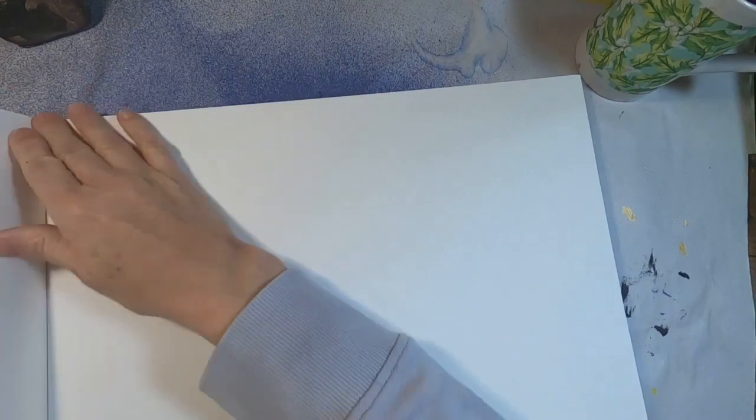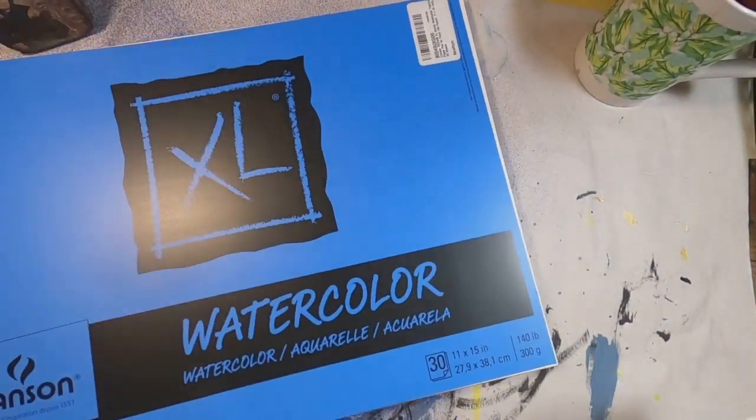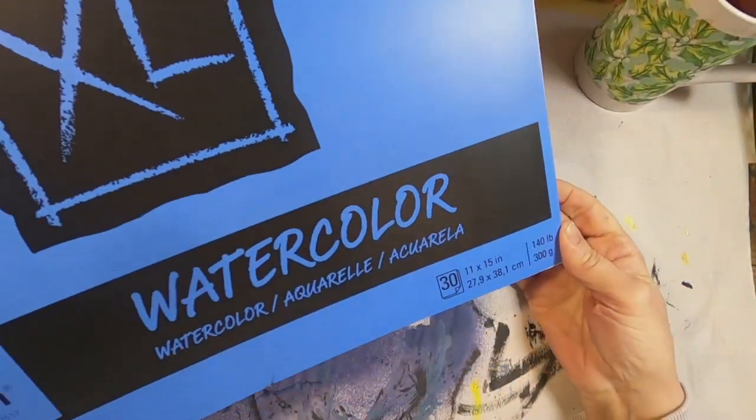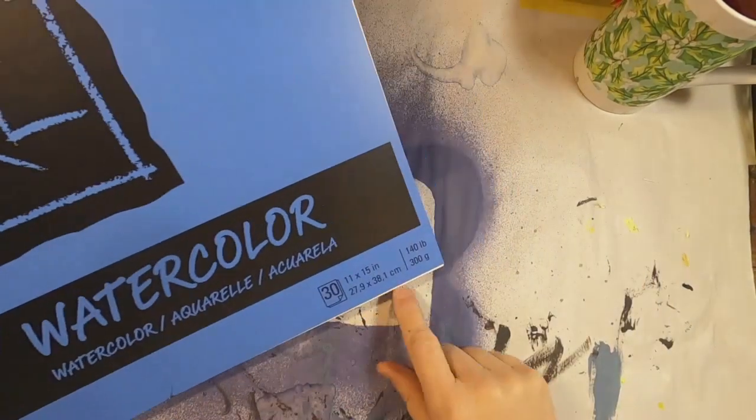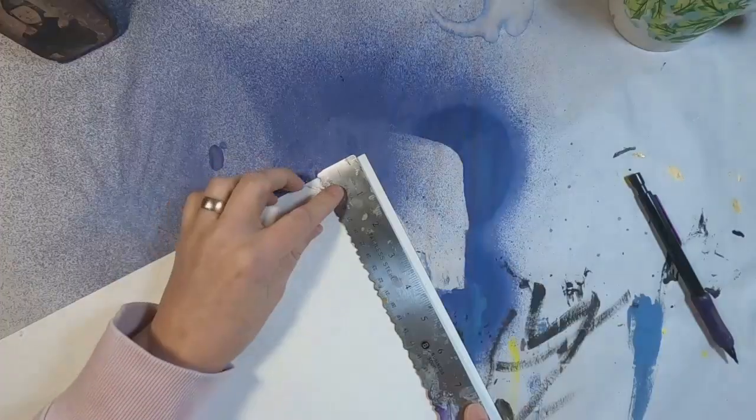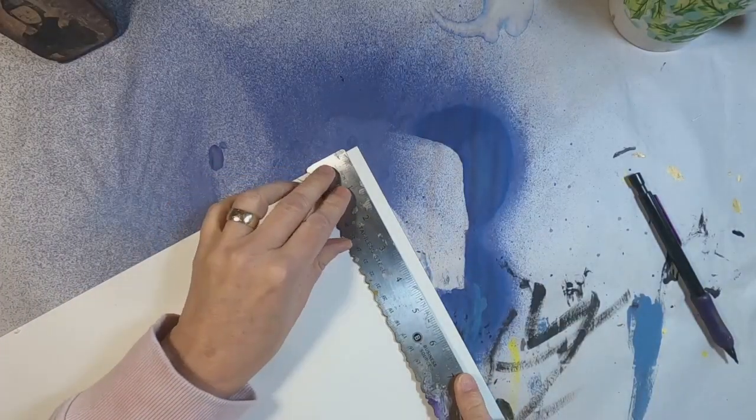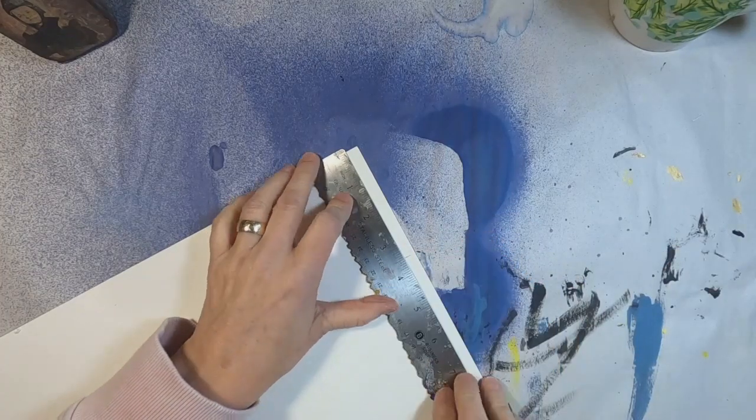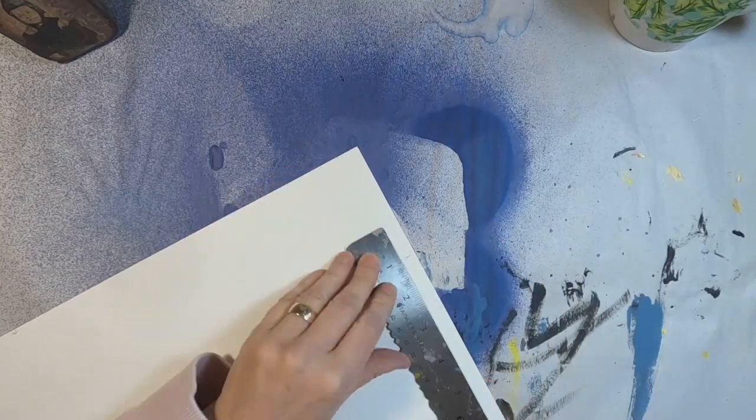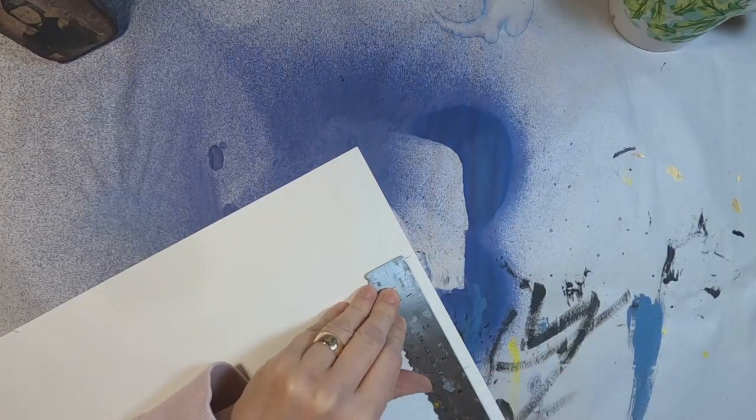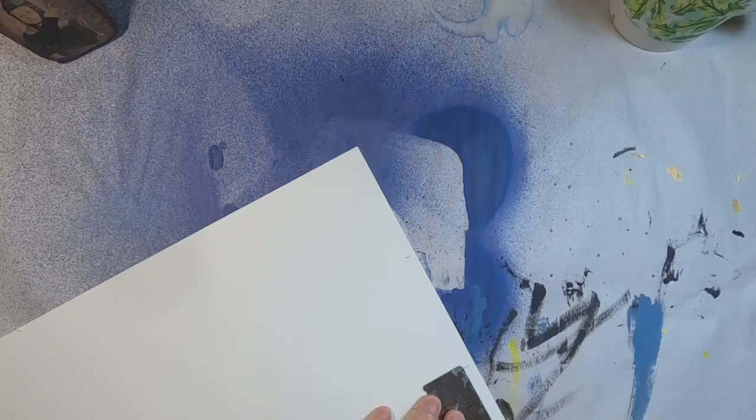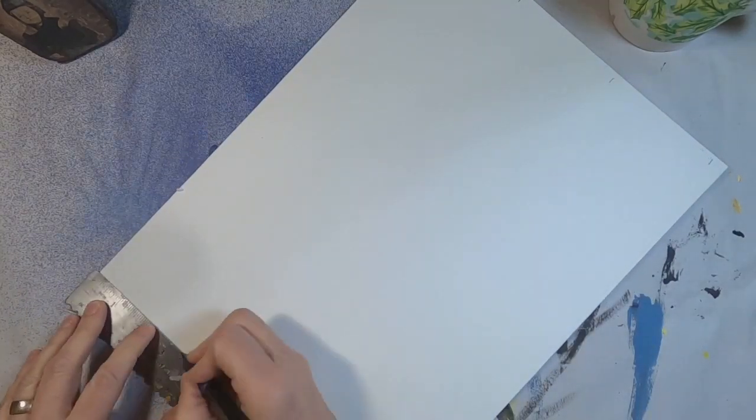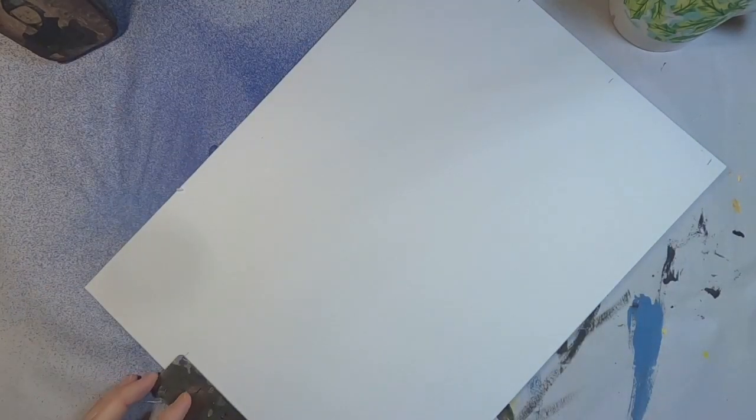For this project, I started with 140 pound 11 inch by 15 inch watercolor paper. I am going to trim or cut, measure that watercolor paper into three and a half by three and a half inch squares. So I'm going the 11 inch side and marking three and a half inches.